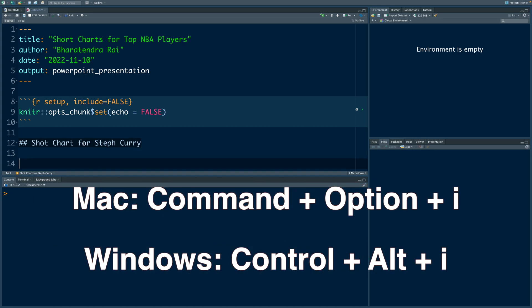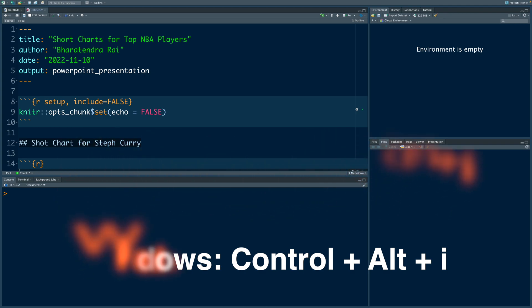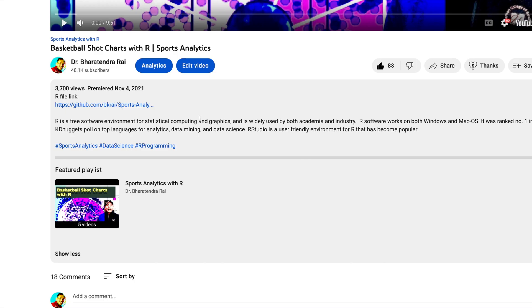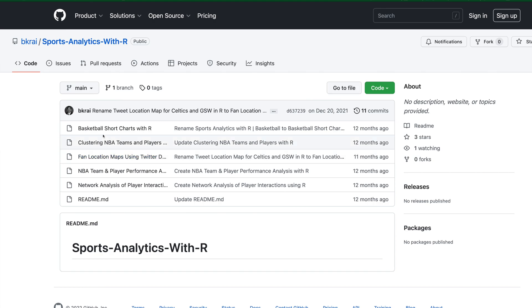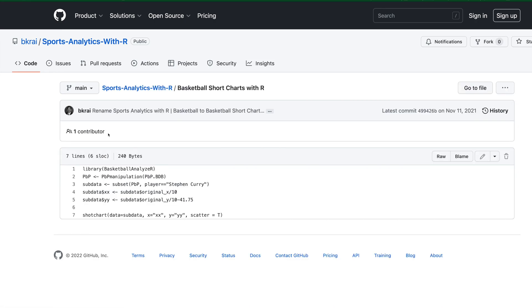On Mac, it is Command Option I. Below this video, we have this link. If you click there, it takes you to Sports Analytics Codes. So let's choose first one, Basketball Shot Charts. And I'm going to simply copy and paste this.